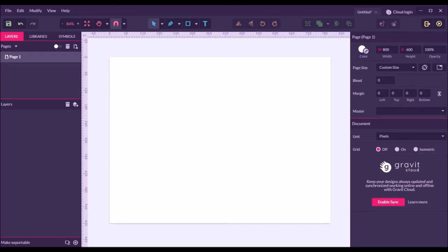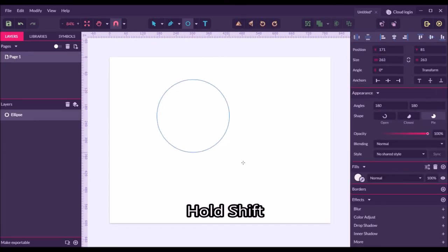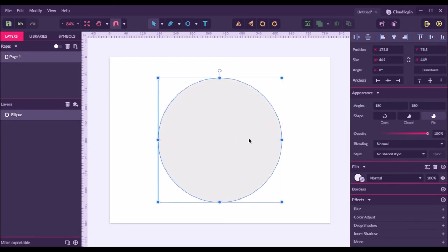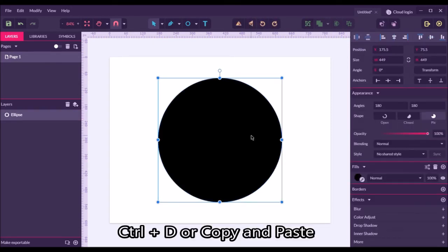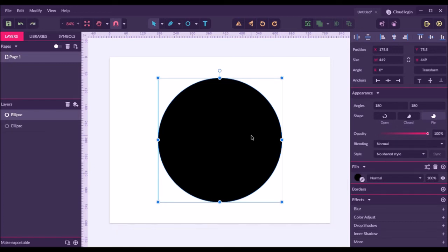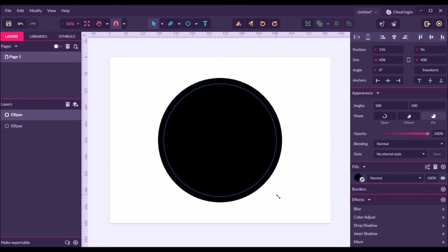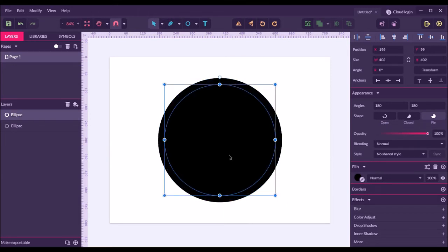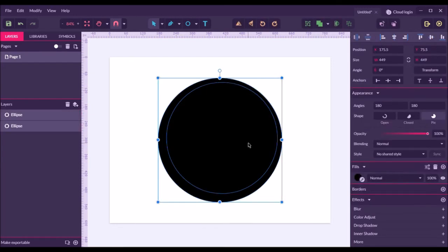Next we're going to make a line art using shapes. First select the ellipse tool. Hold shift and then drag. Then select the color on fills to black. And then duplicate the object using Ctrl+D. Hold shift and alt to maintain the aspect ratio. And then place it everywhere inside the circle. Once you're happy with that, select these two objects. Click the compound shapes drop-down list. Then click subtract.